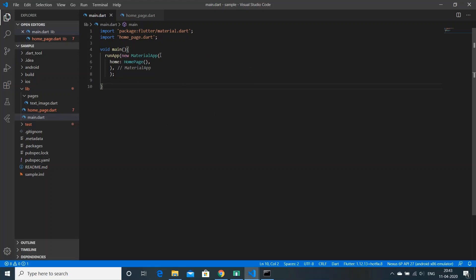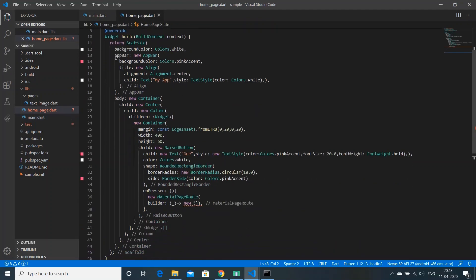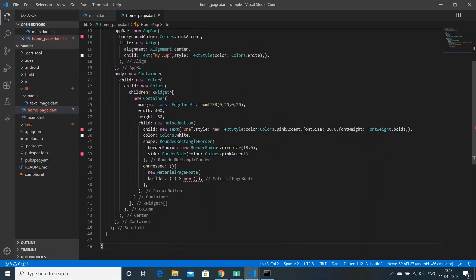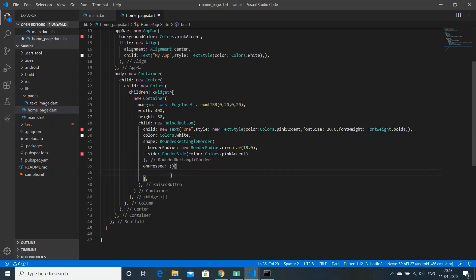This is what we had created in our last video — there was a main.dart file which called HomePage, and the HomePage had an app bar and also a button. The button had no functionality assigned to it, but we're going to add that right now.